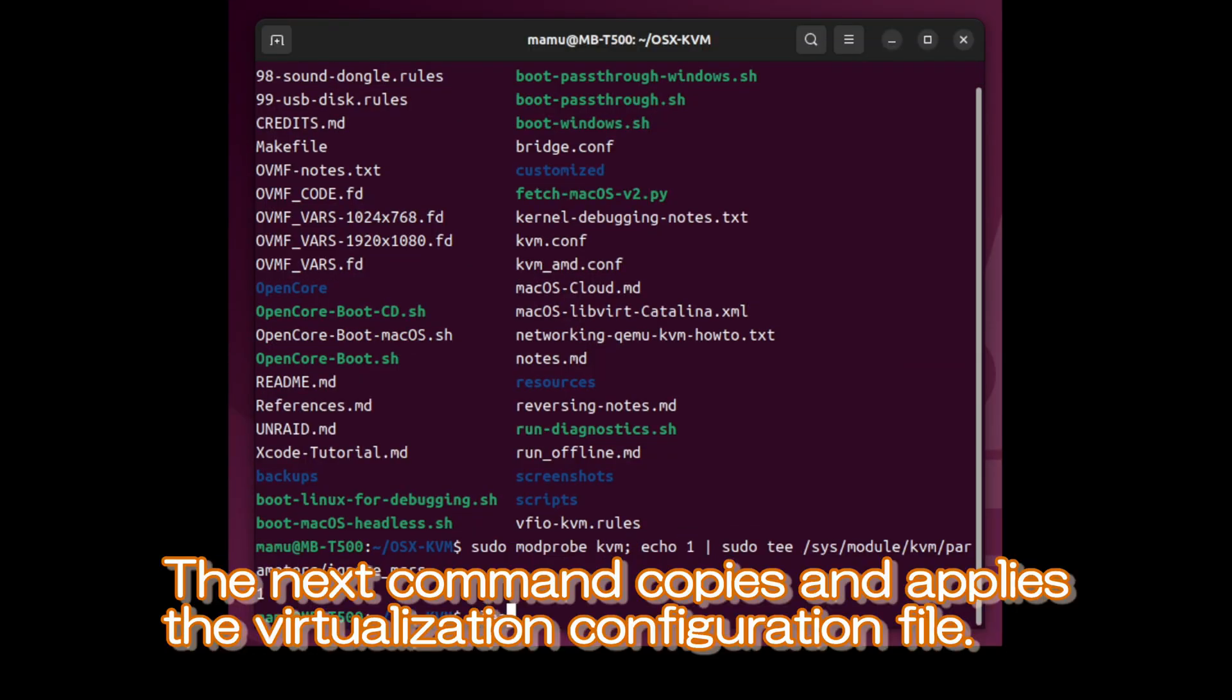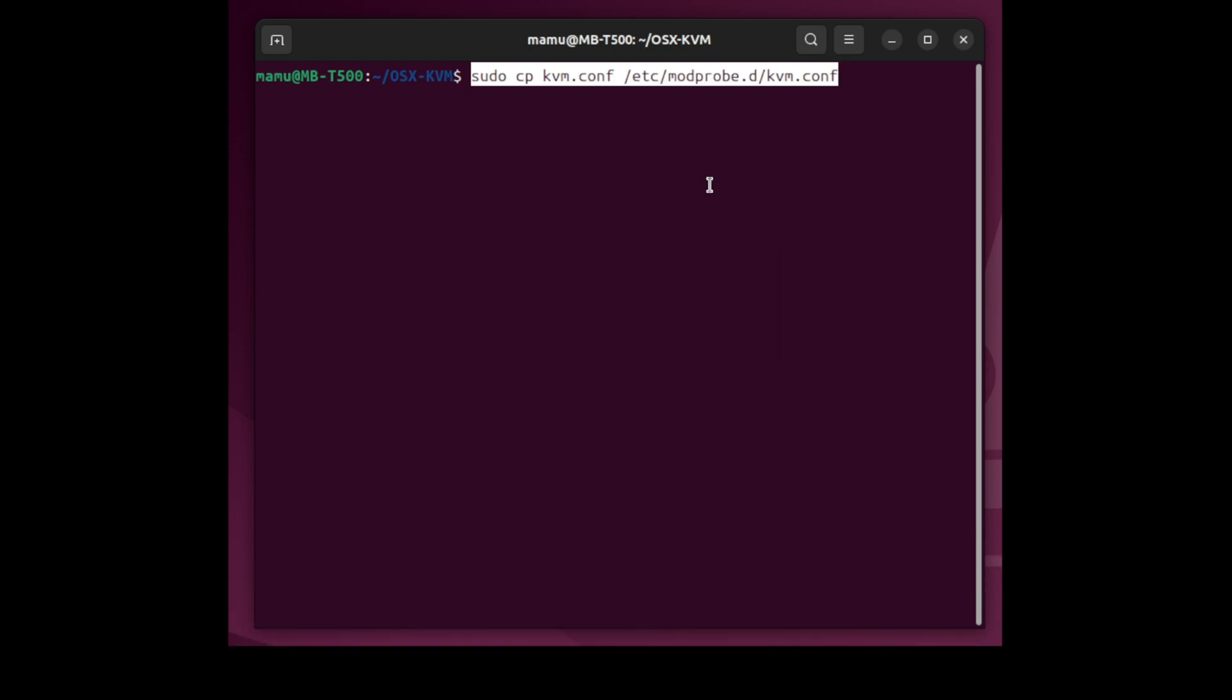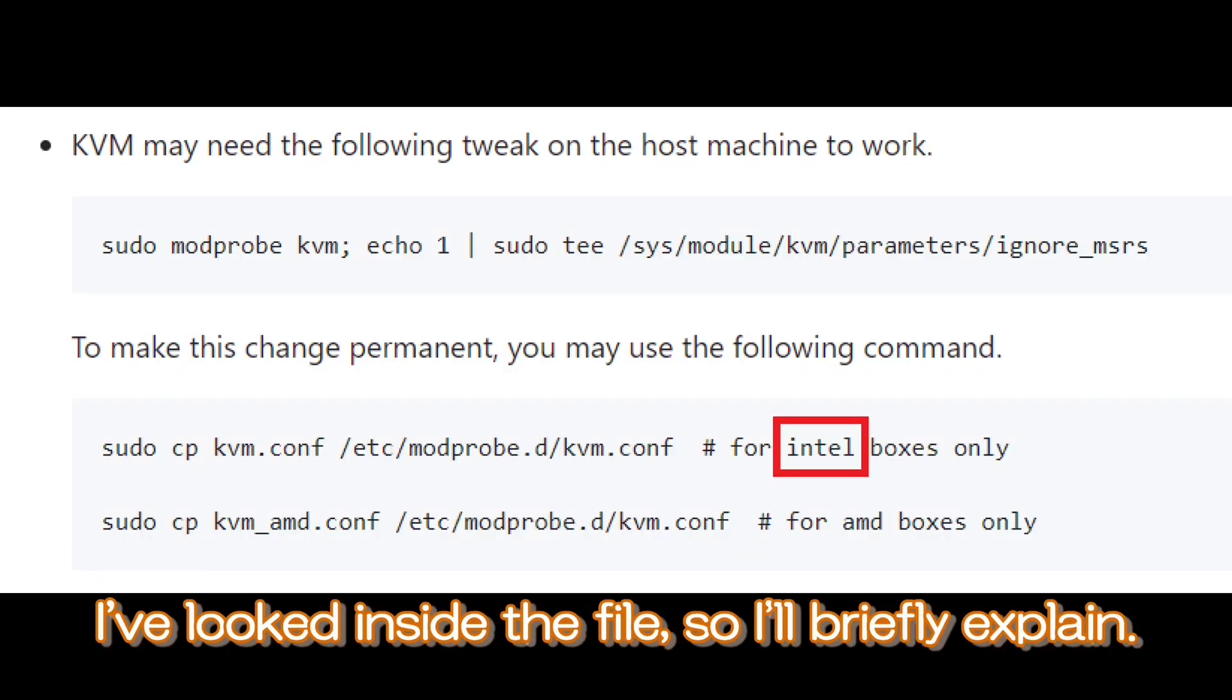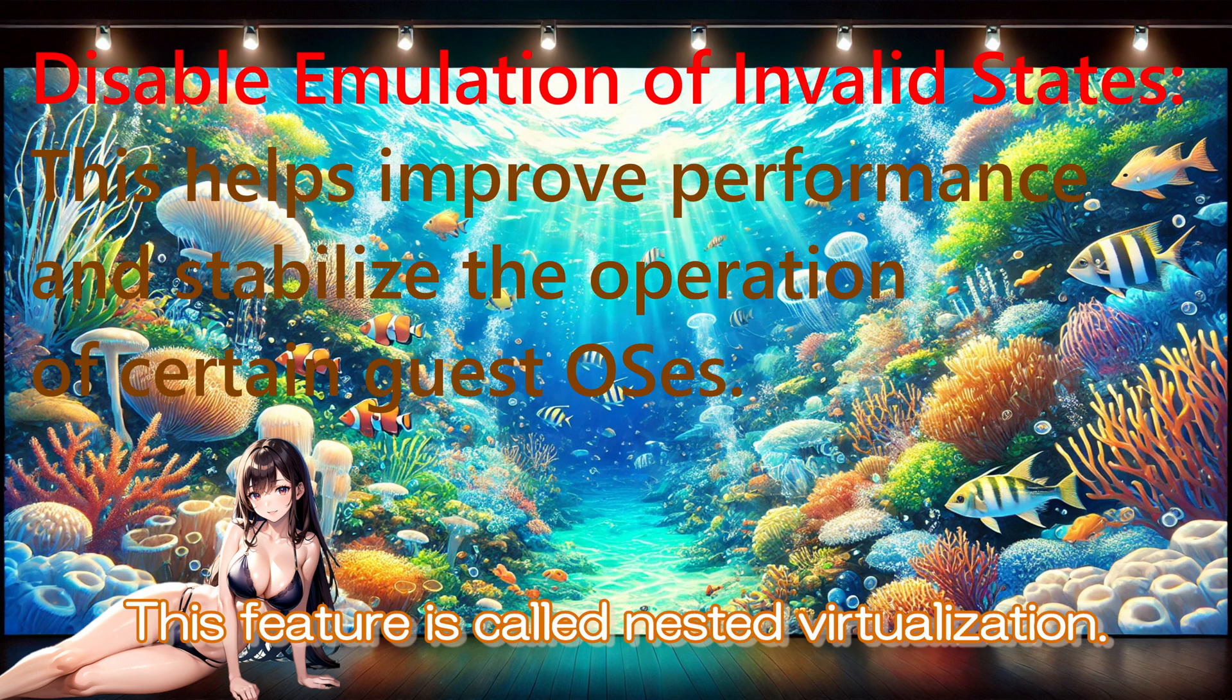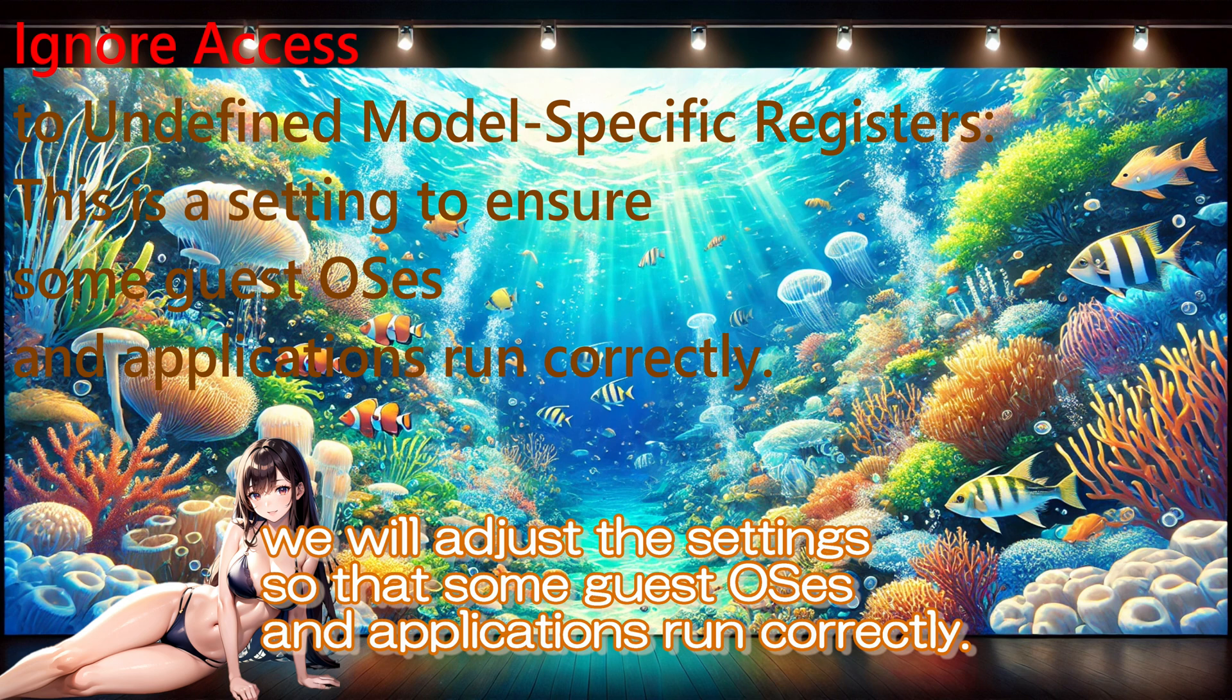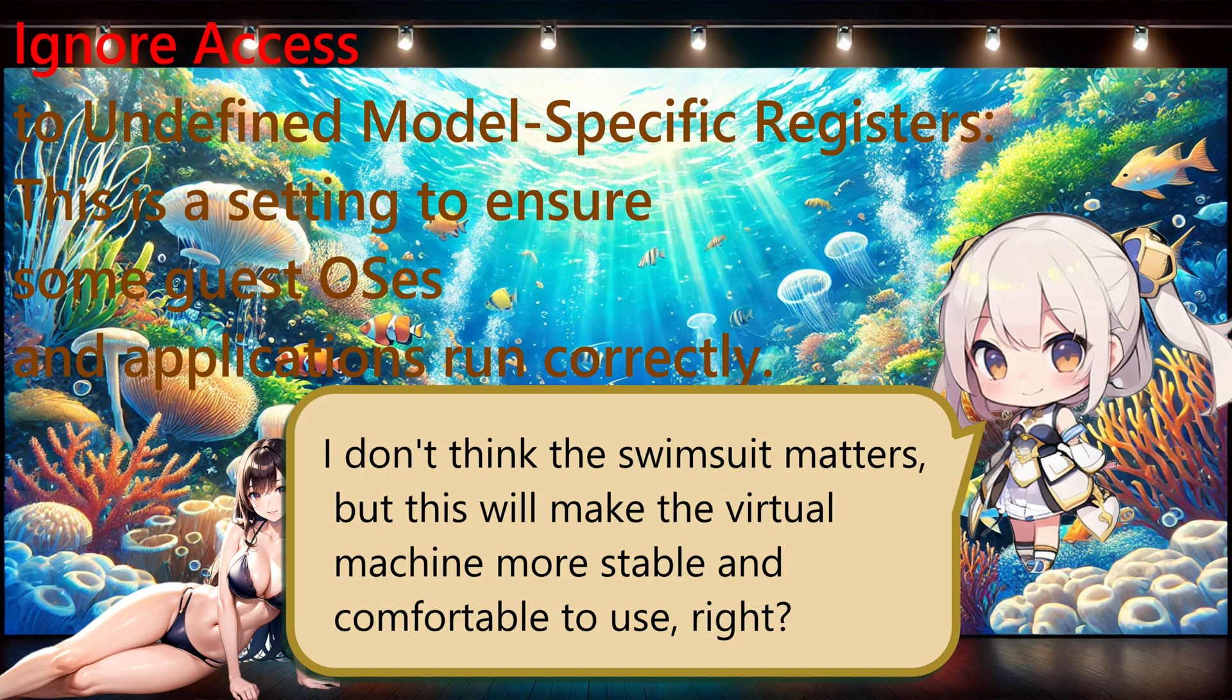The next command copies and applies the virtualization configuration file. Since we are using an Intel system, this command is applicable. I've looked inside the files, so I'll briefly explain. It enables the setting to run virtual machines within a virtual machine, improving performance. This feature is called nested virtualization. Additionally, we will adjust the settings so that some guest OSes and applications run correctly. I don't think the specifics matter, but this will make the virtual machine more stable and comfortable to use, right?